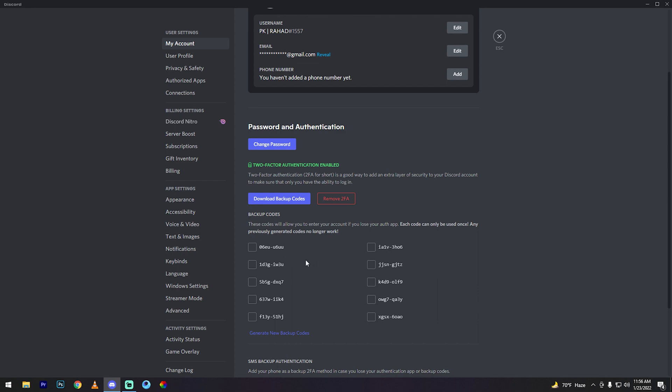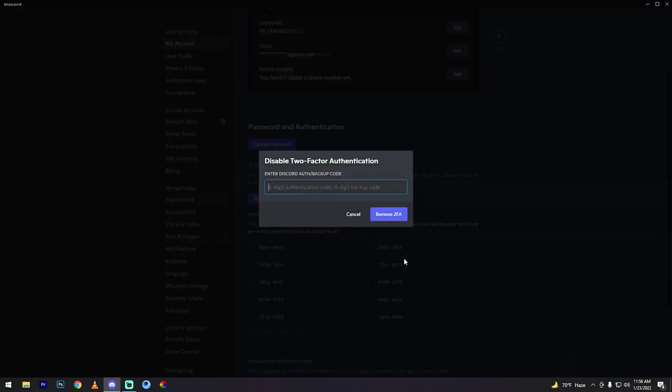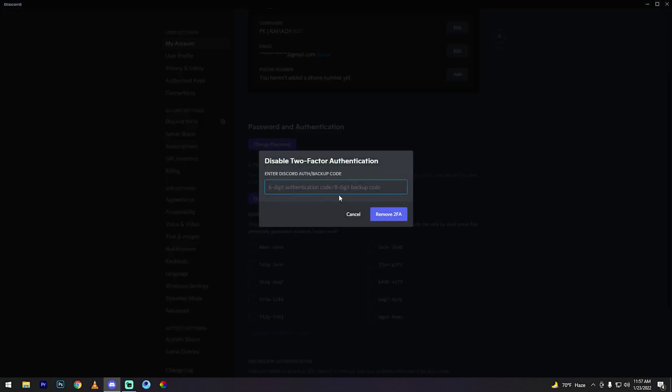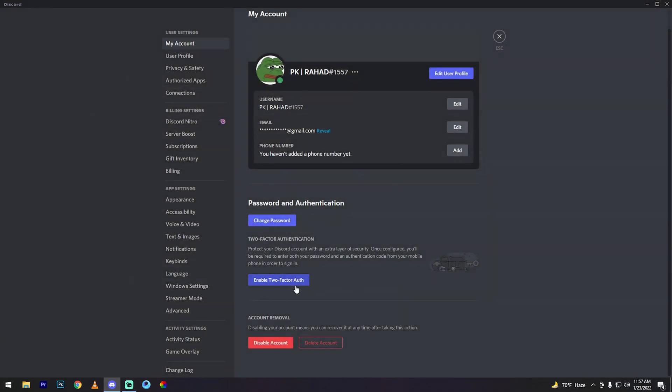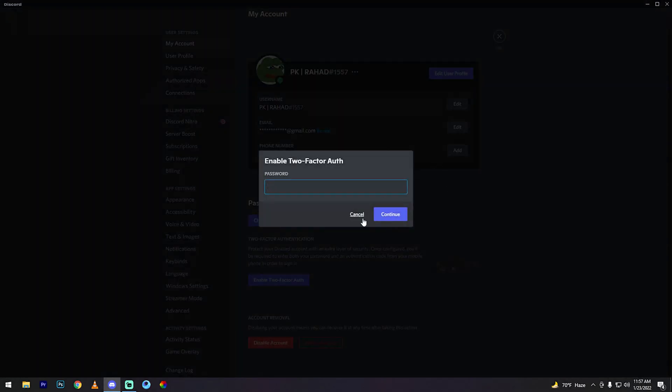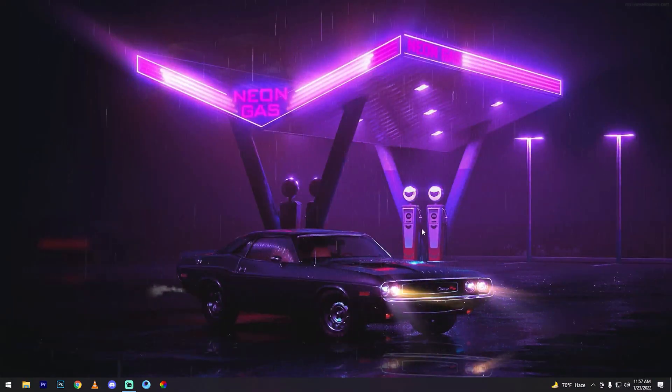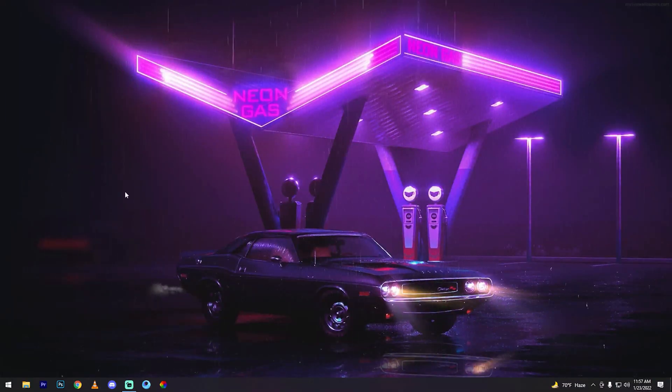Now copy the backup code using Ctrl+C. Then click remove two-factor authentication. Paste the backup code. My two-factor authentication is now removed.